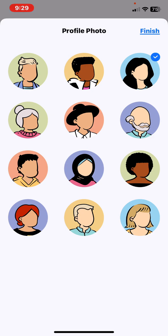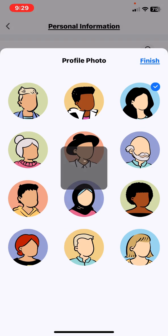So if you like one of these, just click on that, and then click on the finish button, and your profile photo is set.